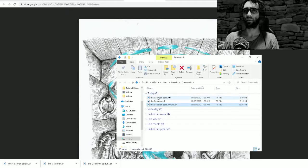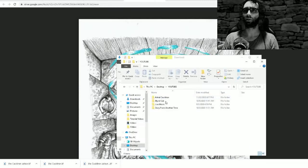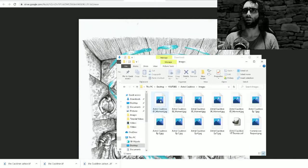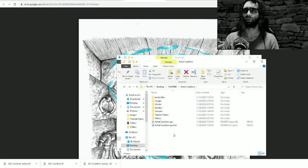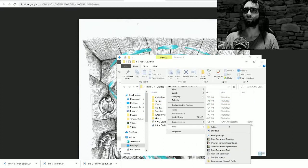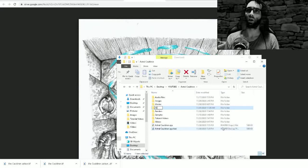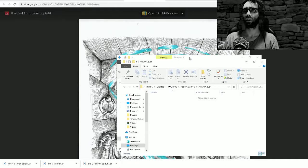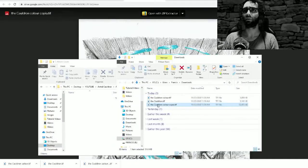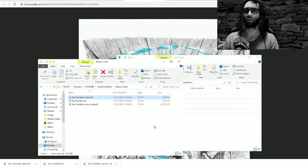Now that I've got these downloaded, I'm going to bring these into my folder for the project, Tube Astral Cauldron Images. Actually, I'll make a separate folder for album cover. Fantastic, and then I could bring this stuff in here.